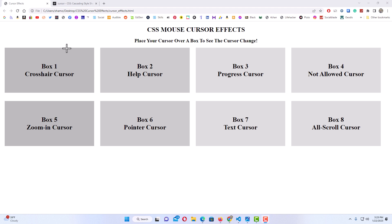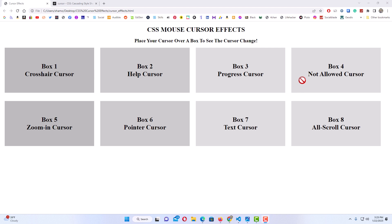If I move it over the first box, the cursor changes to crosshairs. Over the second box it changes to a help cursor. The third box it changes to a progress cursor. The fourth box it changes to a not-allowed cursor. This box down here changes to an all-scroll cursor. Box 7 changes to a text cursor, box 6 changes to a pointer cursor, and box 7 changes to a zoom-in cursor.